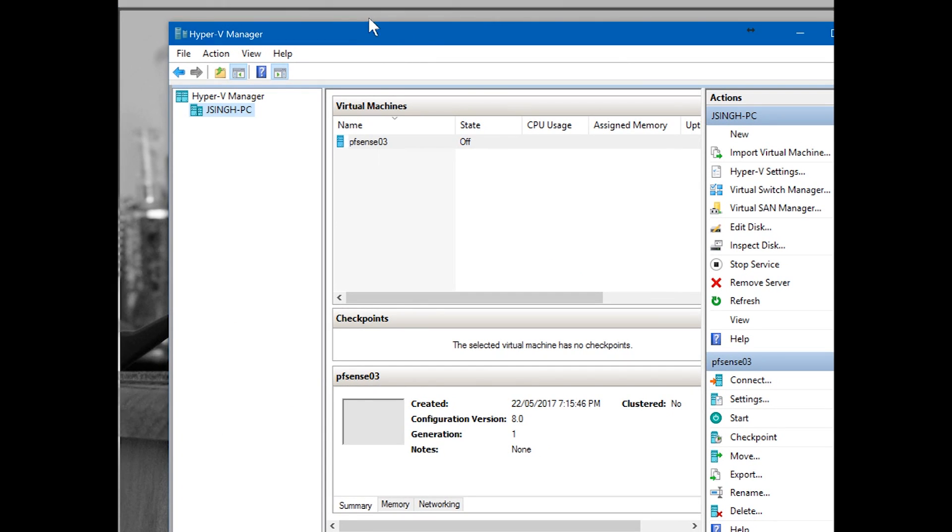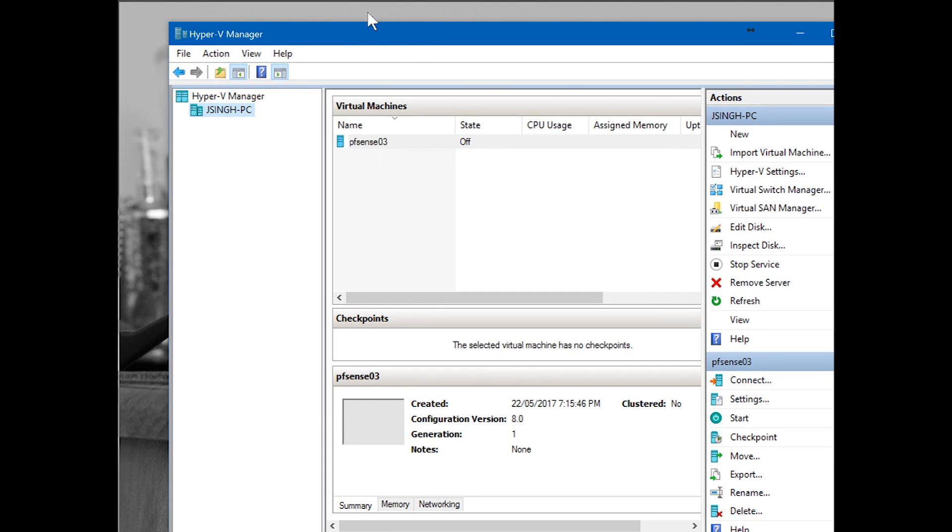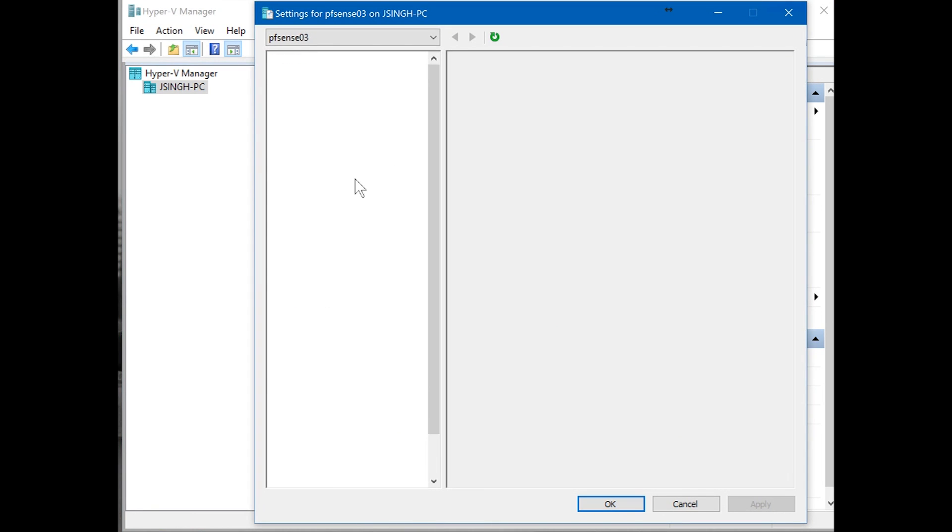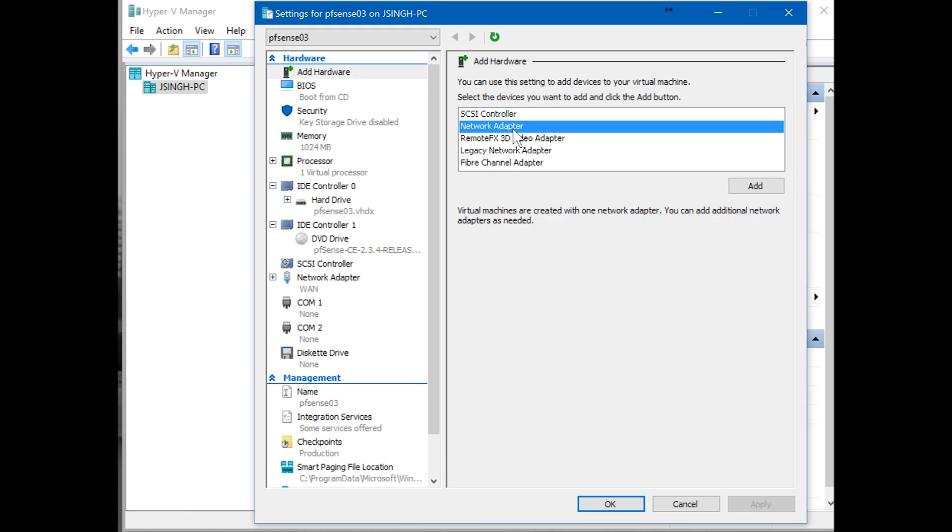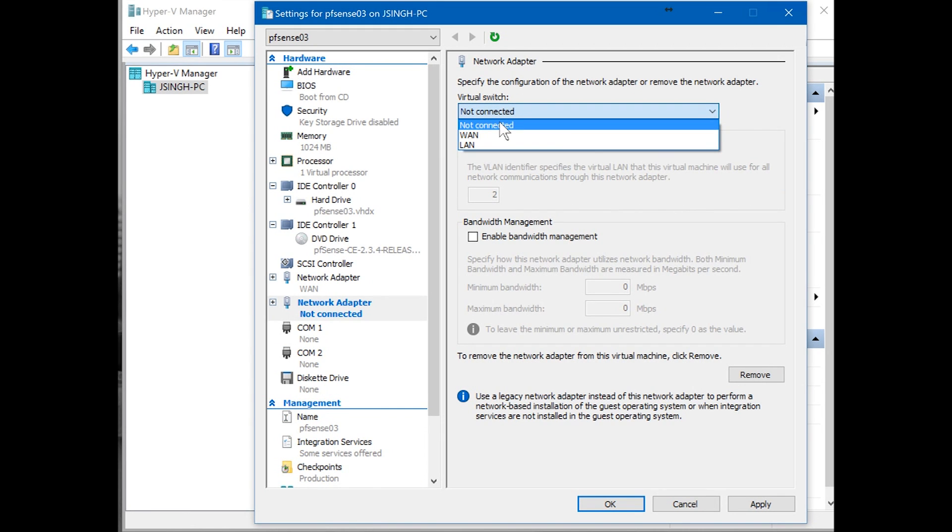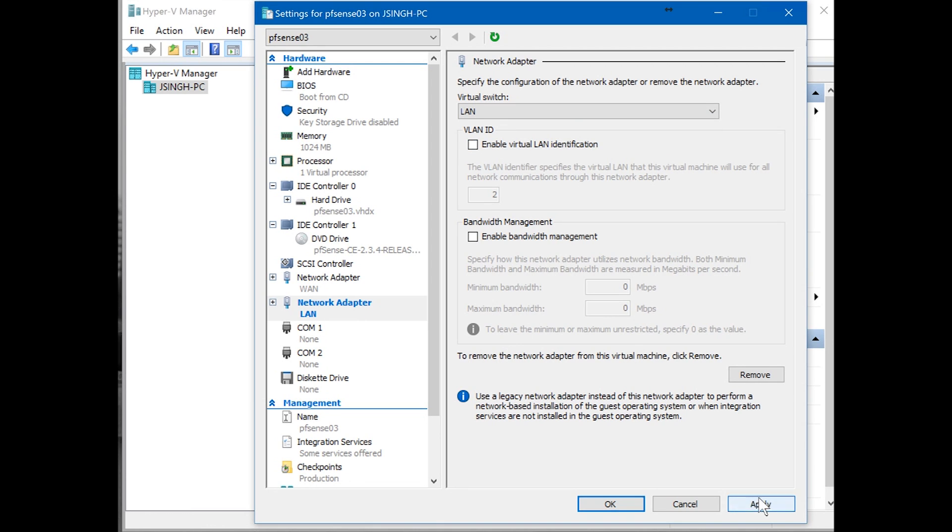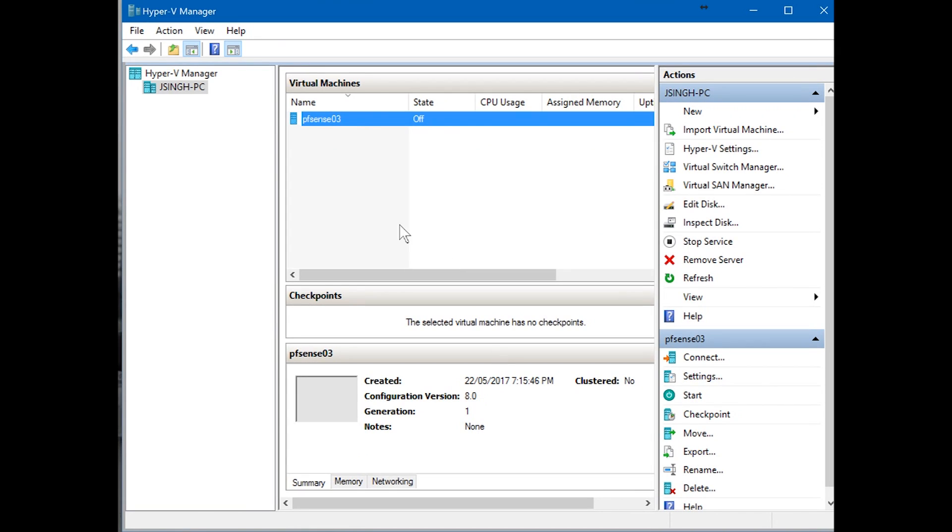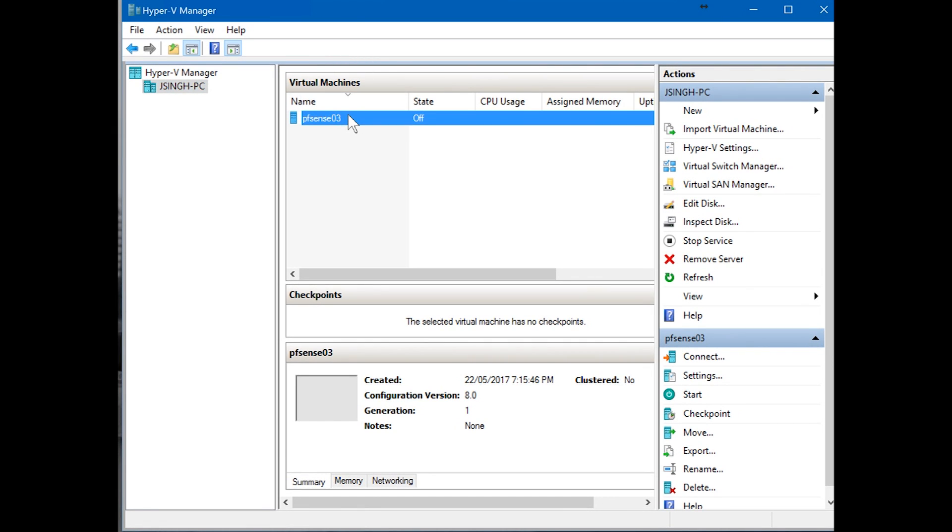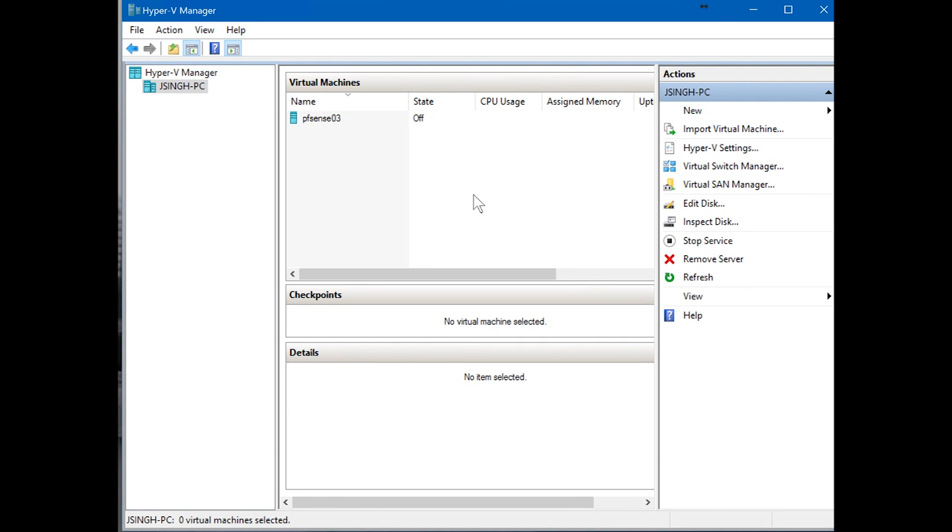So it's done. This is done. Right-click, go to settings because we're going to add one more network adapter. Add hardware, network adapter, add. We have already connected WAN, we're going to connect LAN now. Apply. Okay, so we're all set to go. Now we're going to do the installation.